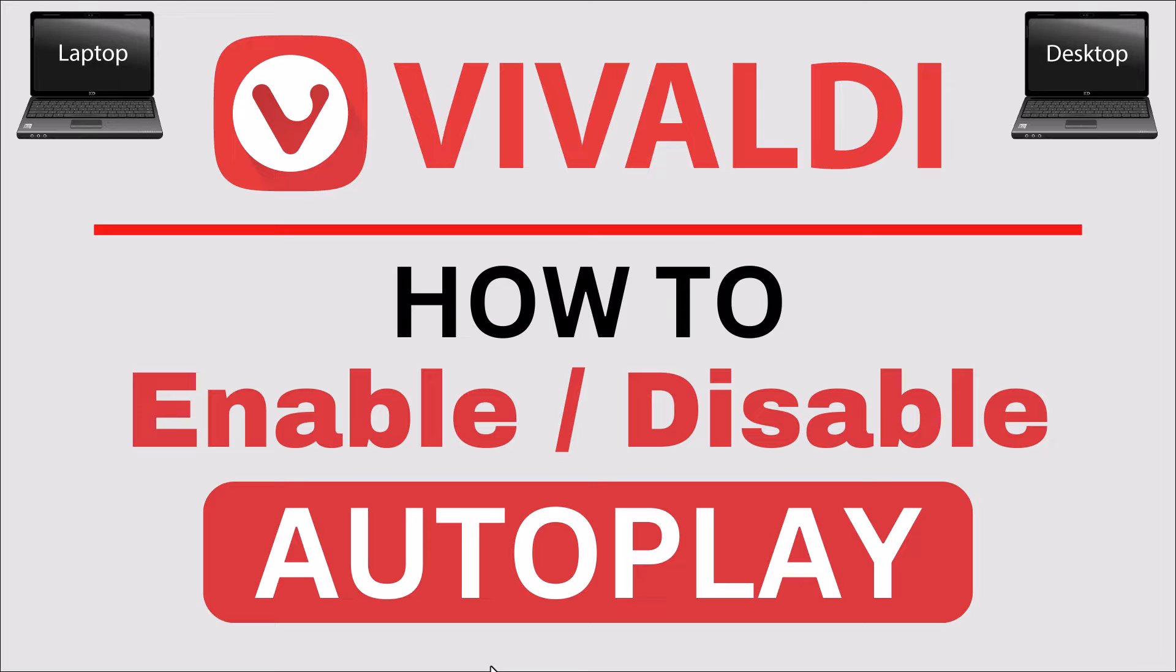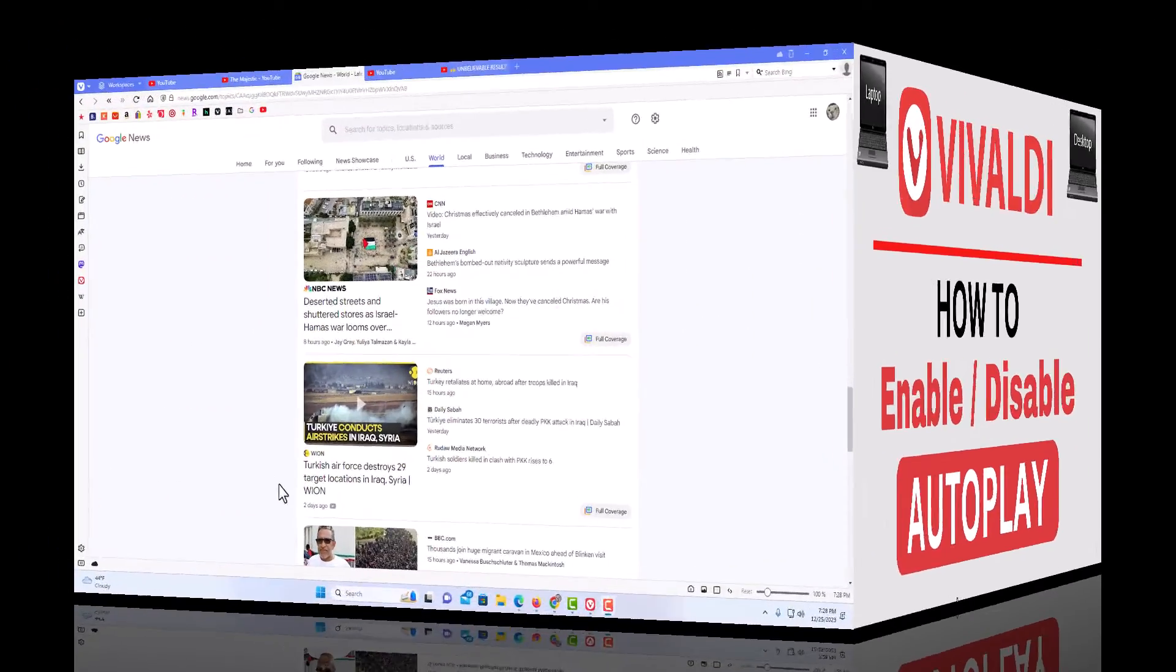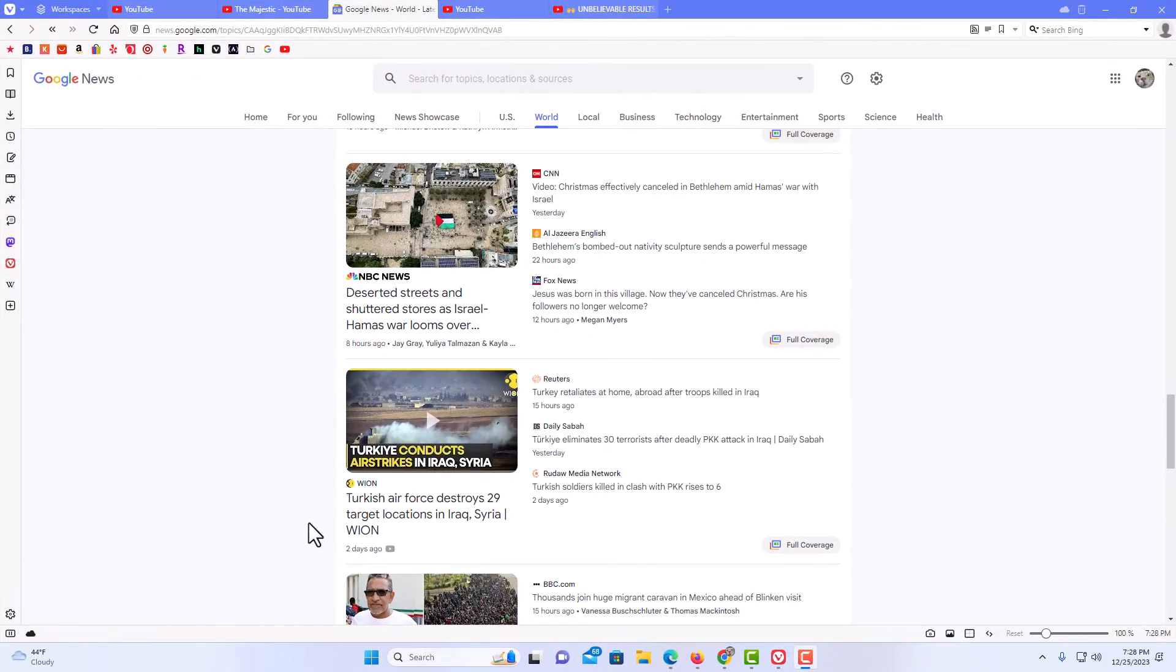Let me jump over to my browser here. I have the Vivaldi web browser opened up now.